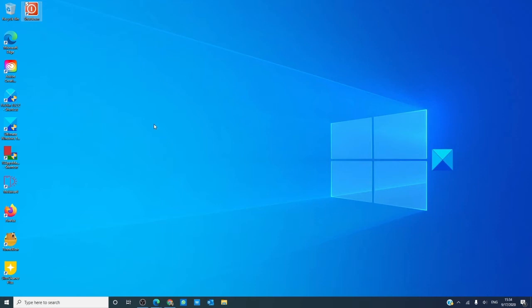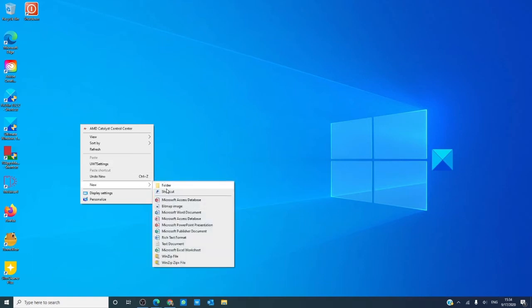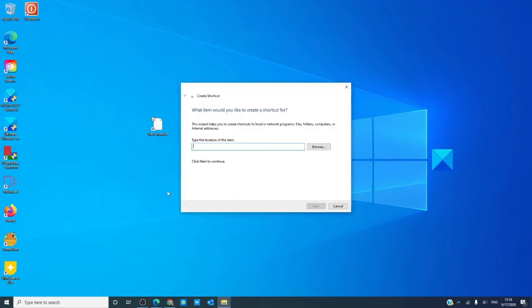you can add another shortcut. Right click, go to new, go to shortcut, type in shutdown, space, hyphen, s, space, hyphen, t, 30.